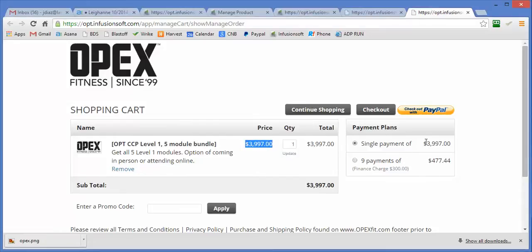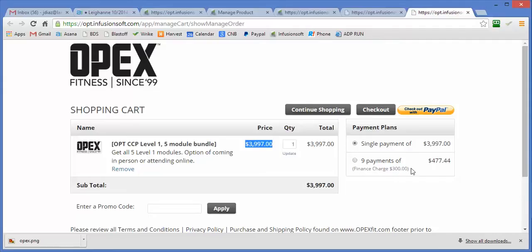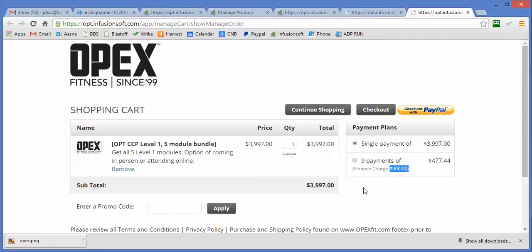Here we have one where we sell a product for $39.97 and then we have a nine payment plan for $77.44. We charge a little bit more, kind of like a finance charge, and this is pretty straightforward using standard Infusionsoft tactics. We create one product, we create a payment plan that allows you to pay it over nine payments, and that takes care of itself.